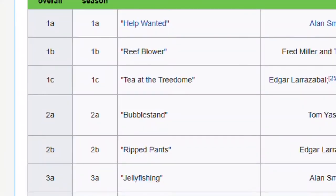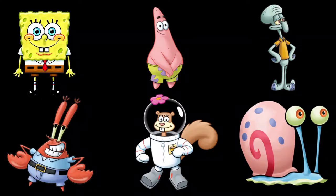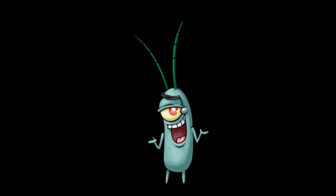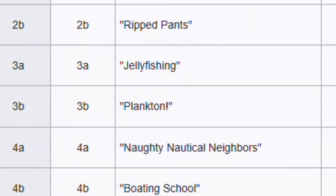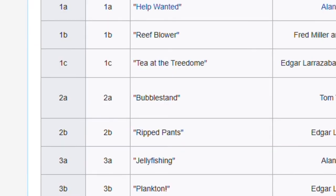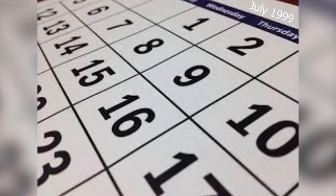We're six episodes in and we only know six of the seven main characters. We still have yet to meet the final main character, but that is about to change. Plankton is the episode where Spongebob meets Mr. Krabs' archenemy Plankton, and Plankton tries to control Spongebob's mind to steal the Krabby Patty secret formula. It's also the first episode with the character's name and an exclamation point — Nickelodeon really knows how to make an episode title seem exciting. Like Jellyfishing, this episode aired on July 31st, 1999.